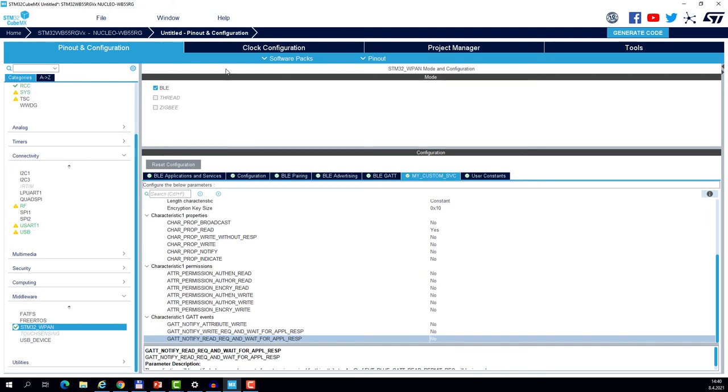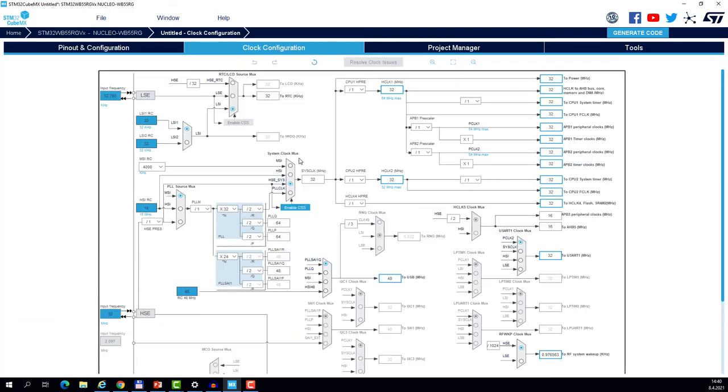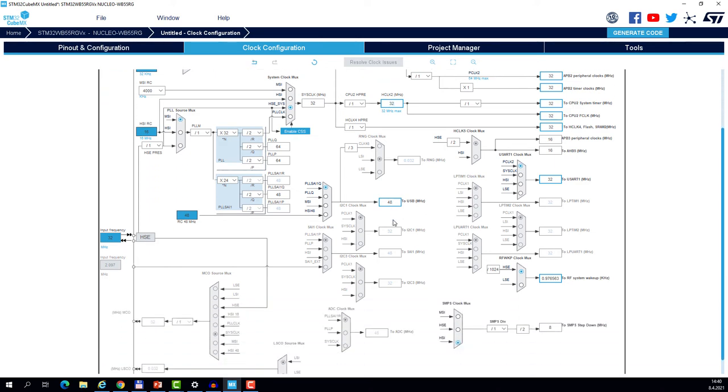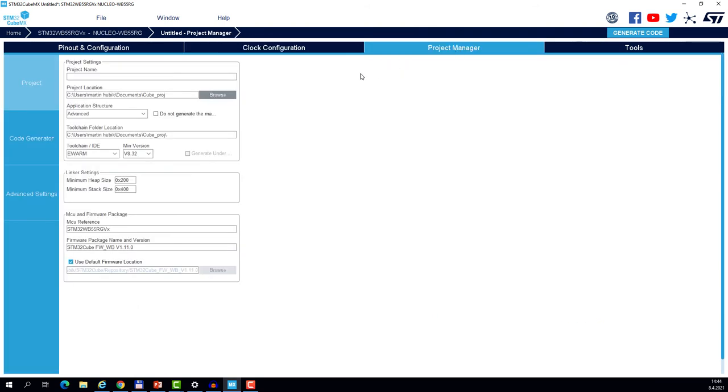We are almost at the end. The last thing to check is the clock configuration tree. You see that both cores are running at 32 MHz, which is fine. Remember there is a requirement for the BLE stack that the CM0 Plus must run at 32 MHz exactly. Let's change the clock for the RTC. Let's make it the low speed external crystal. And let's also change the RF wake up clock again to LSE.